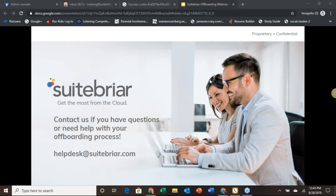Thank you everyone for your time. If you have any questions that pop up after you leave, reach out at helpdesk at sweetbriar.com. If it's something about Backupify, Spanning, Cloud Manager, Cloud Migrate, or any other third-party tools we looked at today, we can set you up with a demo to help you out. Thank you so much for your time, folks. My name is Rob Moore, I'm Director of Customer Support for Sweetbriar. Thank you Megan for your help. We hope to talk to you soon — everyone have a great day.